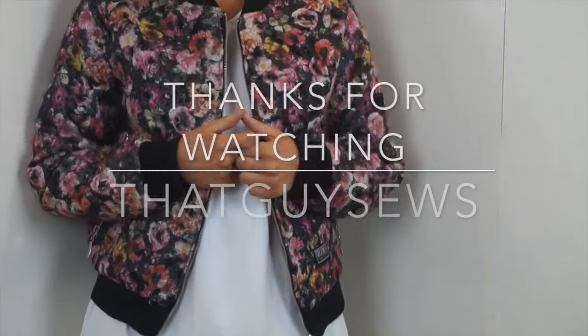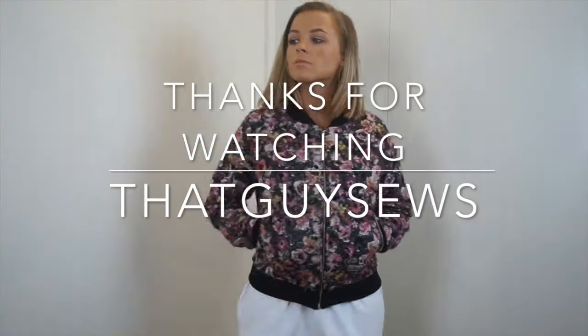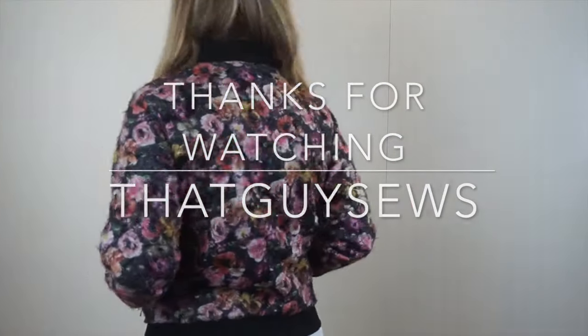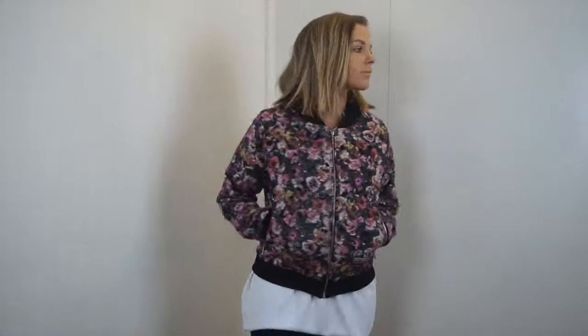Thanks so much for watching the first video. Now if you want to see how I got from there to this bomber jacket please click to the next video.